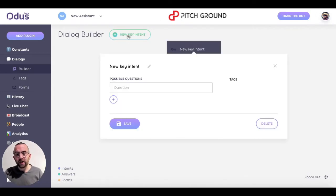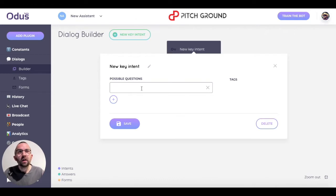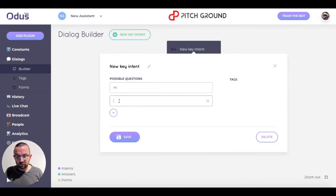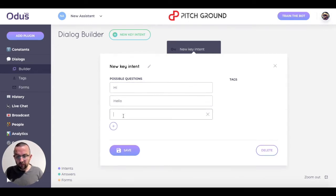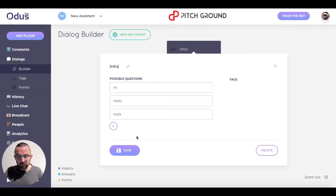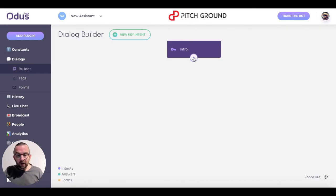Now we have a new key intent — these are the sorts of questions they could ask. I'm going to say the first thing somebody might ask is 'hi', 'hello', or 'hola', and I'm going to click on save. I can click in here and go back to edit this key intent — I'm going to call this 'intro' — and I click on save.